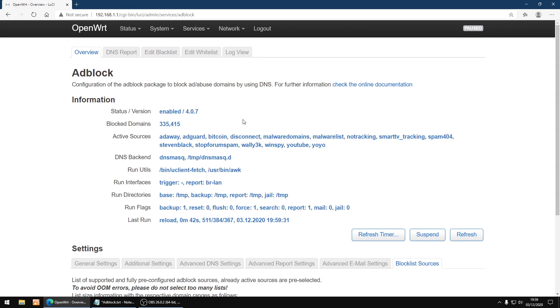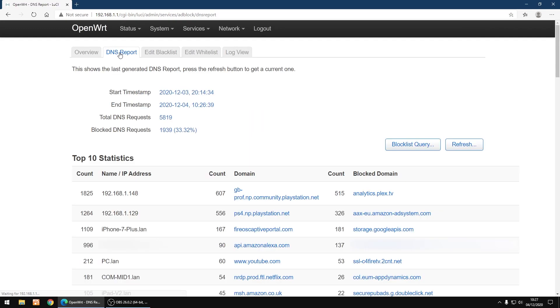And that's all done now. As you can see I've got blocked domains are 335,000. That's domains being blocked. I'll just show you DNS report now.